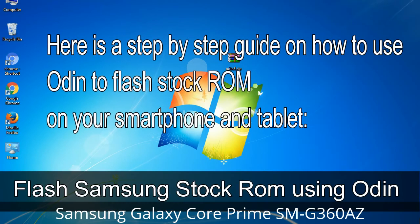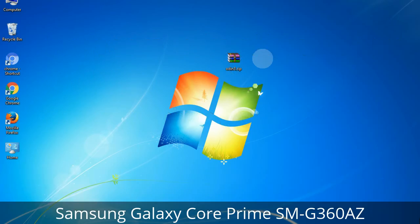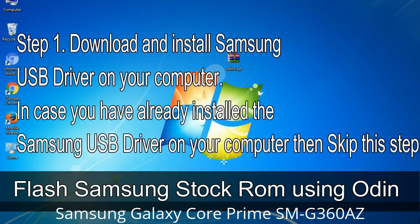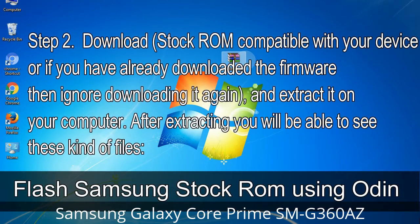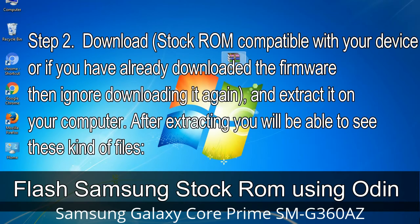Here is a step-by-step guide on how to use Odin to flash stock ROM on your Android smartphone and tablet. Step 1: Download and install the Samsung USB driver on your computer. If you have already installed the Samsung USB driver, skip this step. Step 2: Download the stock ROM compatible with your device, or if you have already downloaded the firmware, ignore downloading it again, and extract it on your computer. After extracting you will be able to see the relevant files.